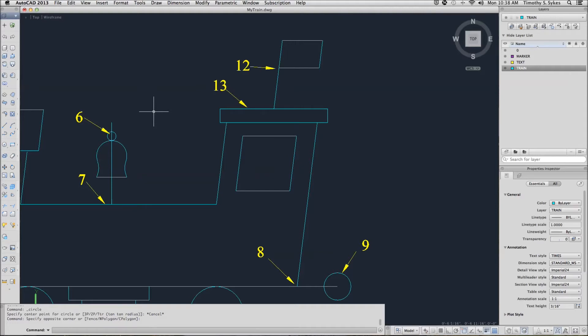This is exercise 3-5-2-A, object tracking. I'm still in my train drawing. I've removed the circle that I drew in our last exercise.